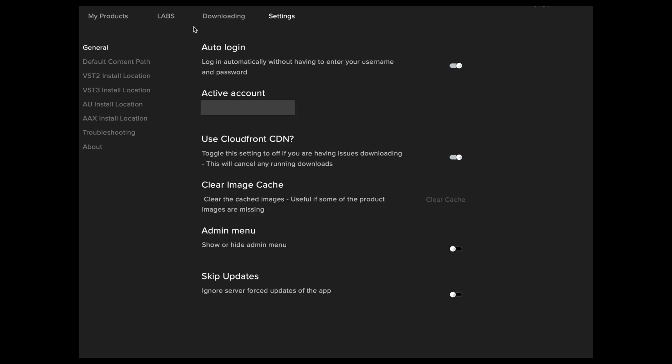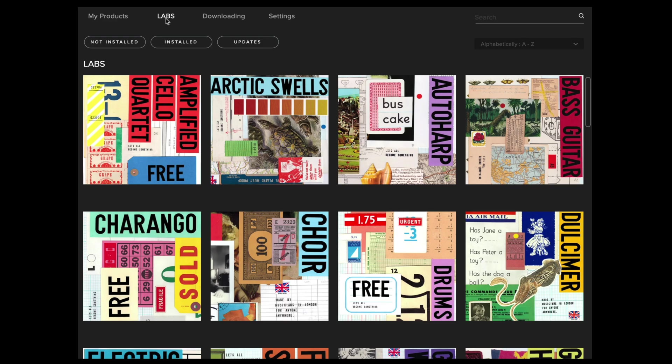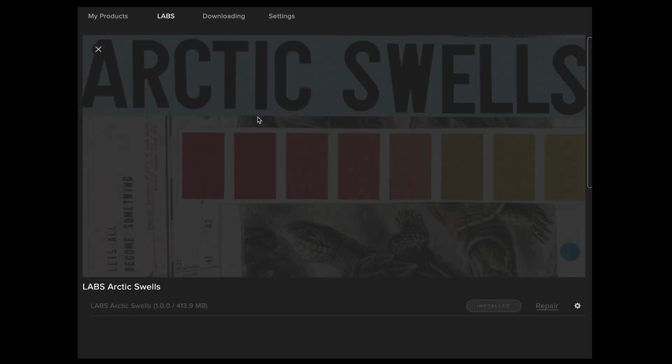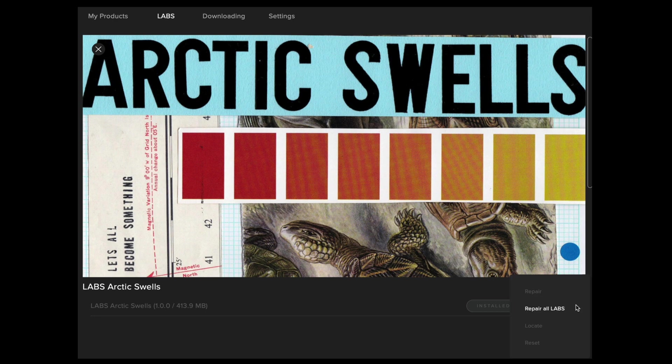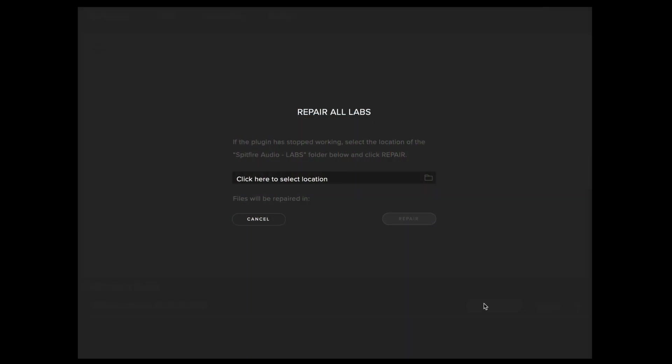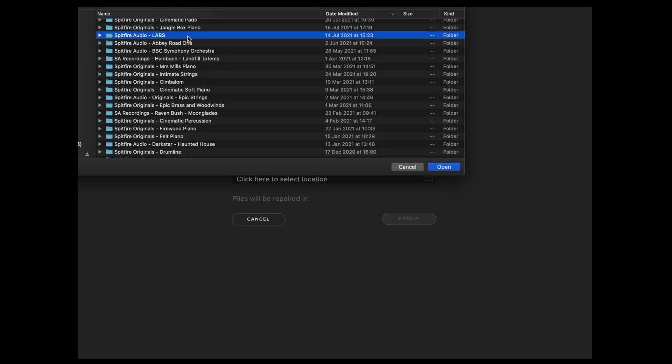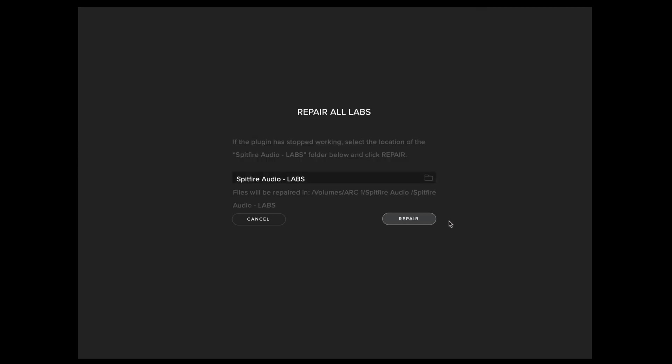For Spitfire Audio Labs, go over to the Labs tab in the Spitfire audio app, select any artwork, and then select the cog menu. From here, select repair all labs and then browse the location where your labs folder is stored. Once you've located your labs folder, select open and then select repair.